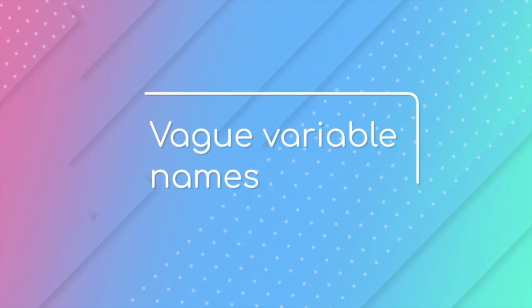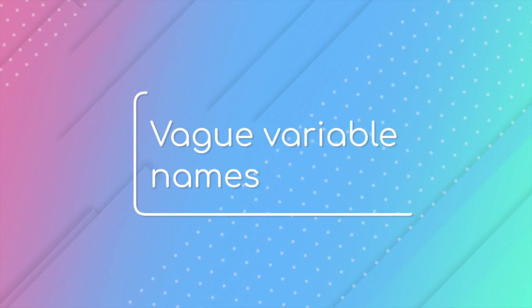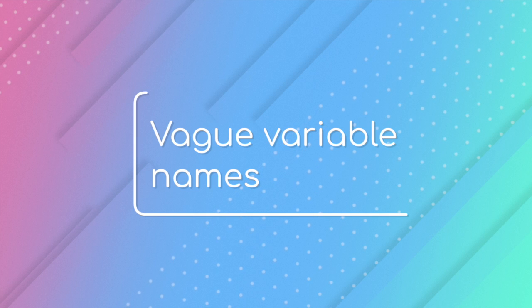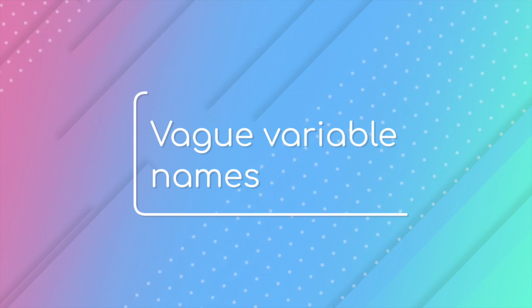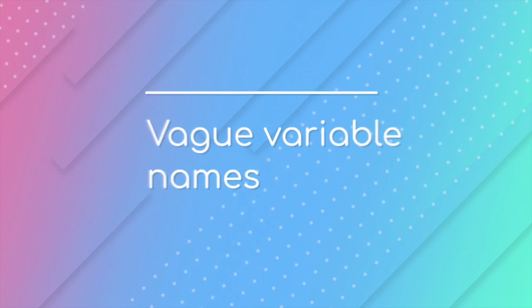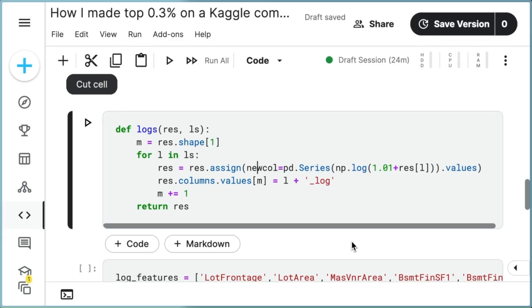Another common bad practice in data science is the use of vague variable names. In the following code snippet, the meanings of the variables res, ls, l, and m are unclear,